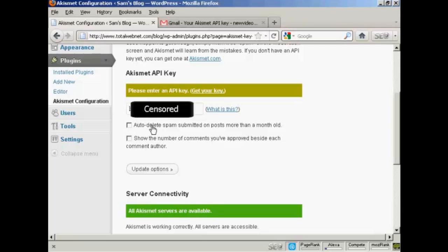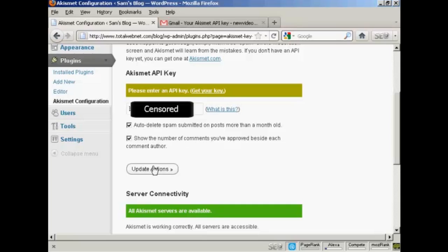And then you can check one or both of these check boxes, which will auto delete spam submitted on posts more than a month old. And show the number of comments you've approved beside each comment author. I'm going to go ahead and click yes for this. And then click on update options.